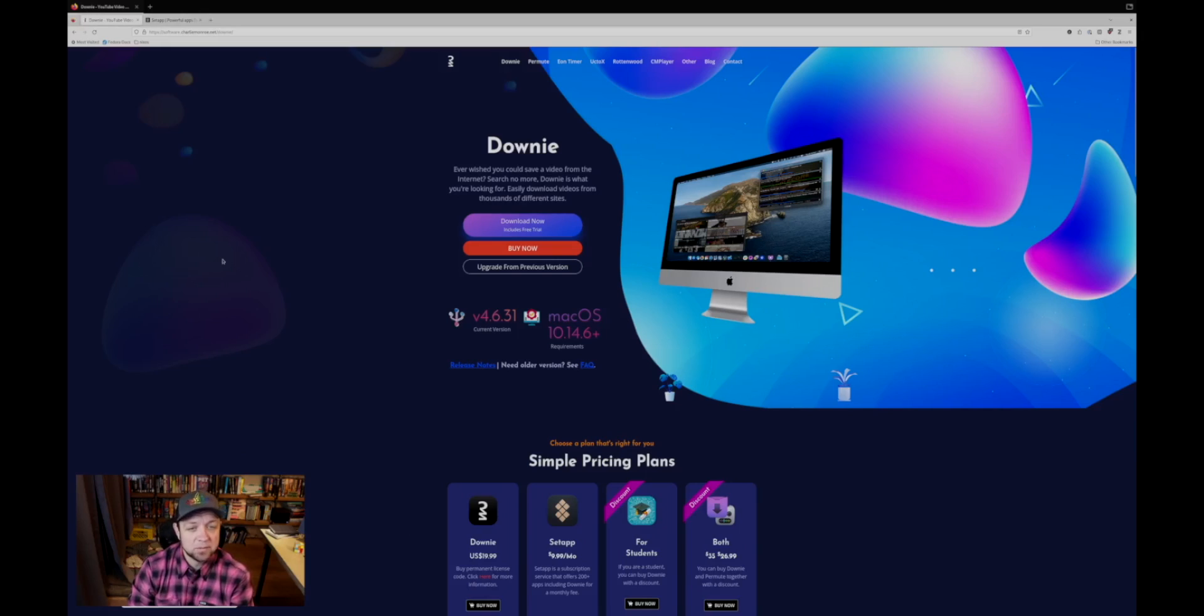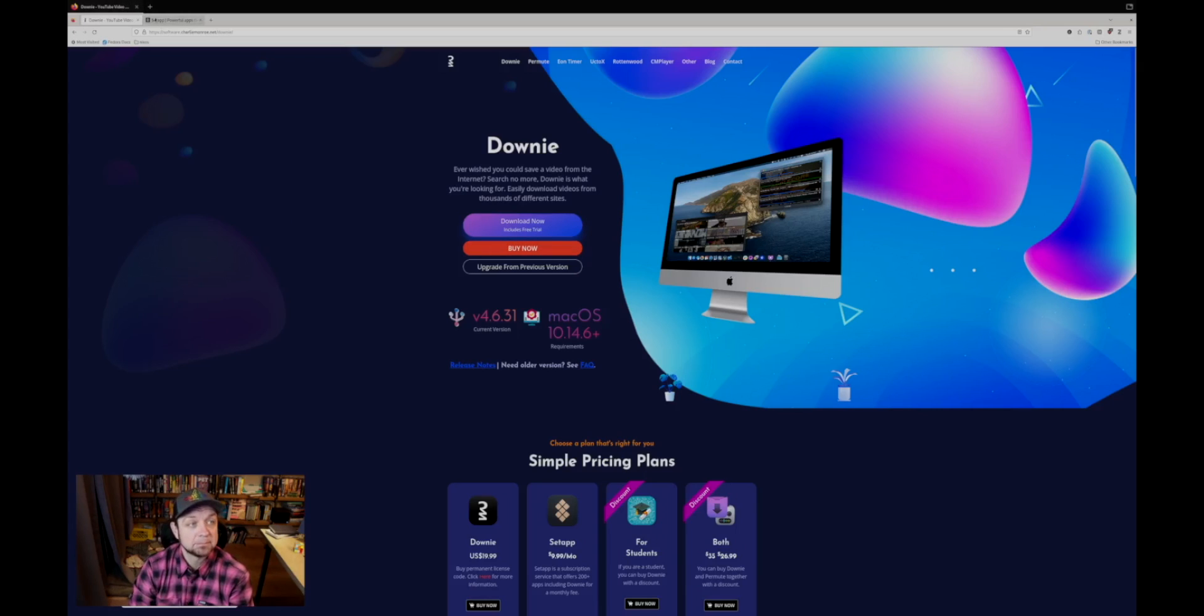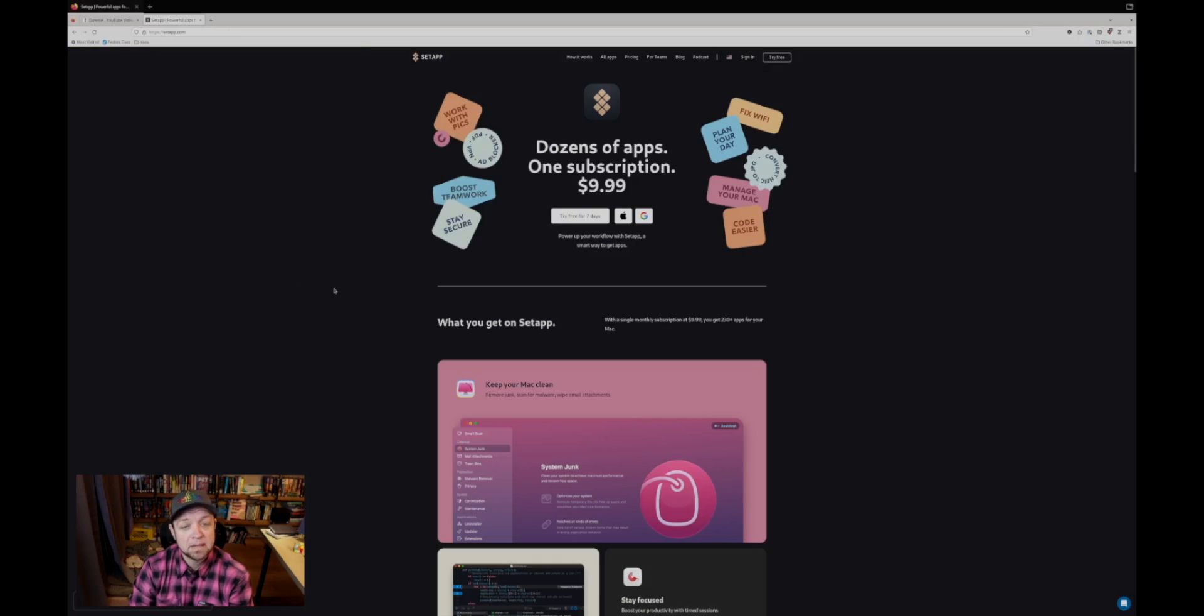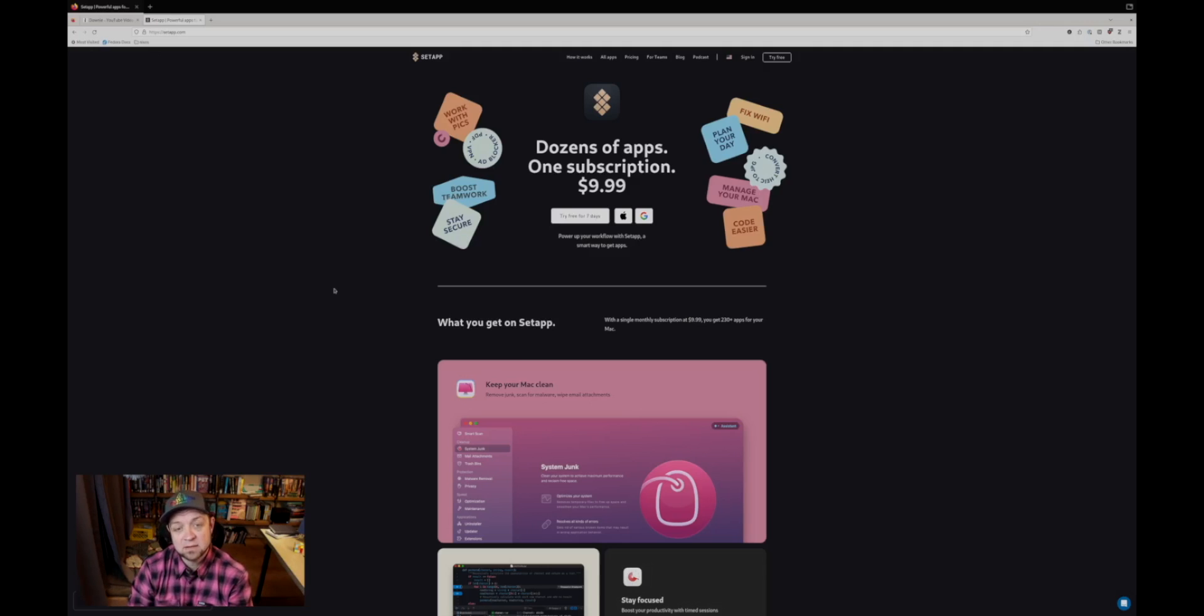So what have I used before? I use Downy, which is available on macOS. You can find it at Charlie Monroe software - Downy. I actually use it via Setapp. It works really easy, integrated into Safari. I click the Downy icon and it automatically downloads what I want. Very nice.